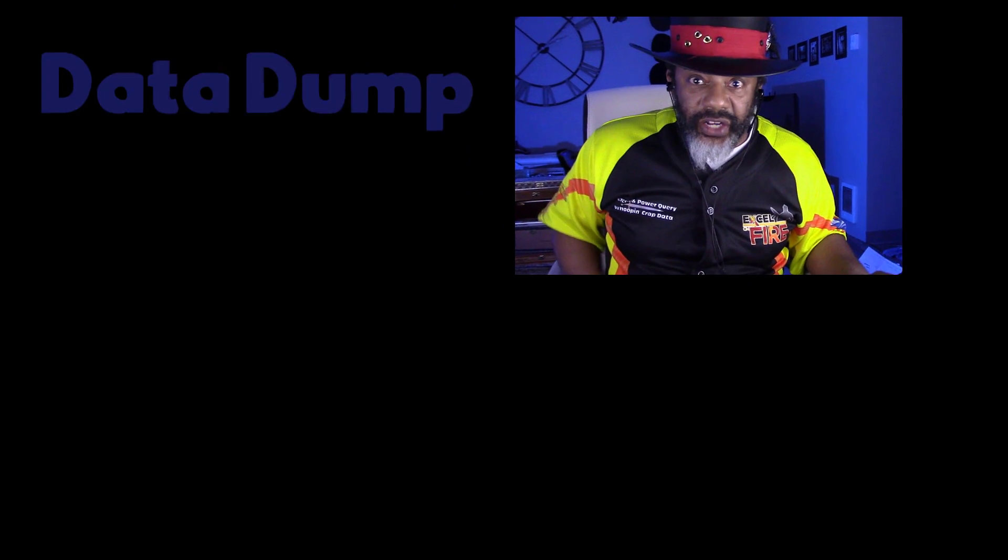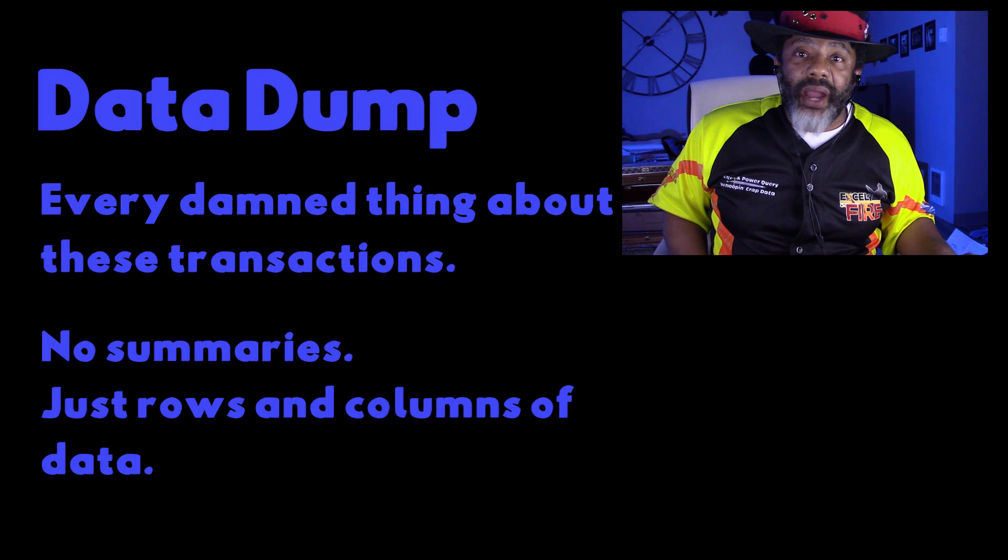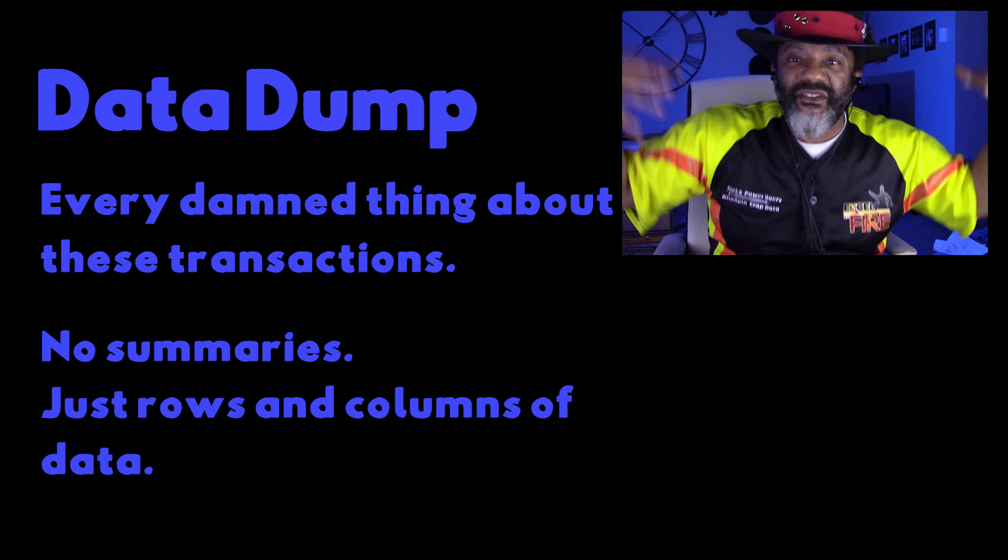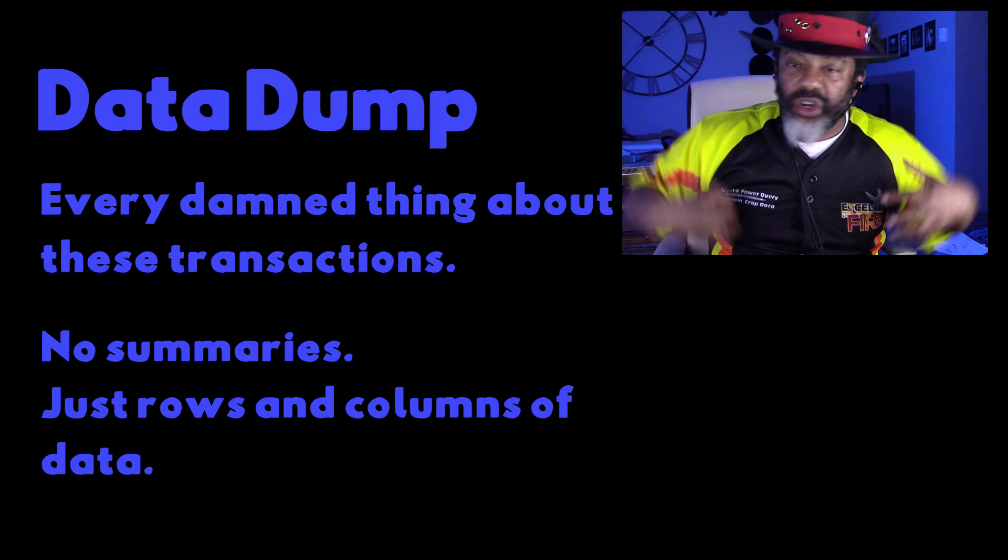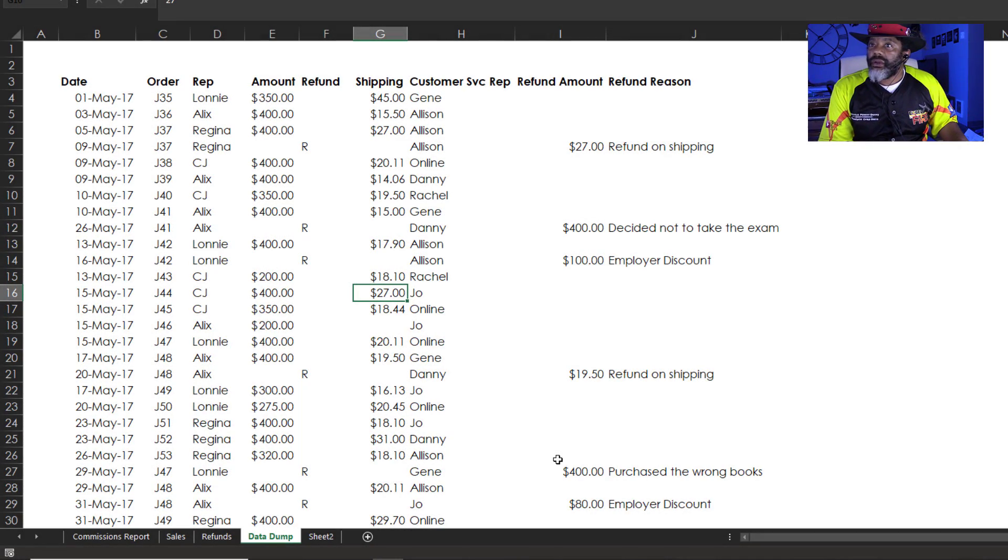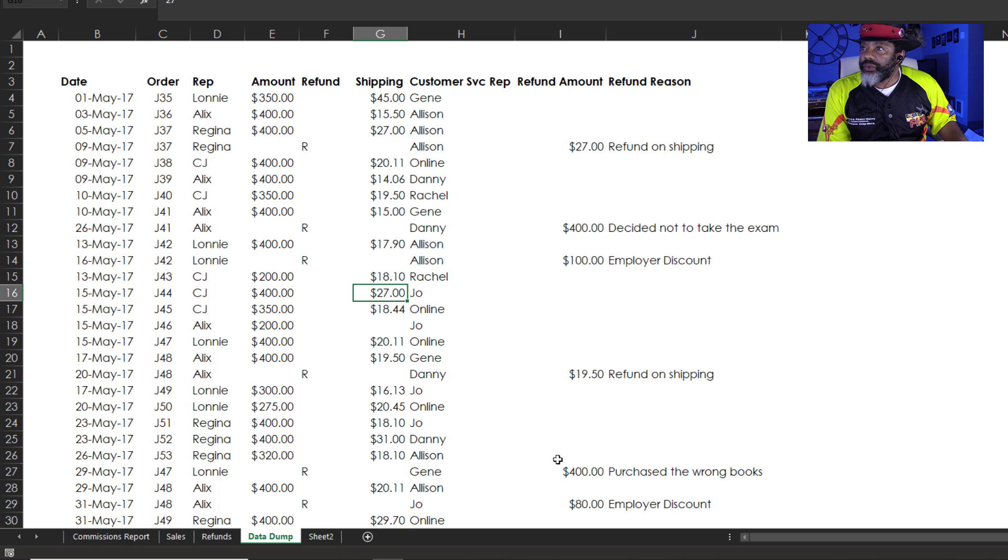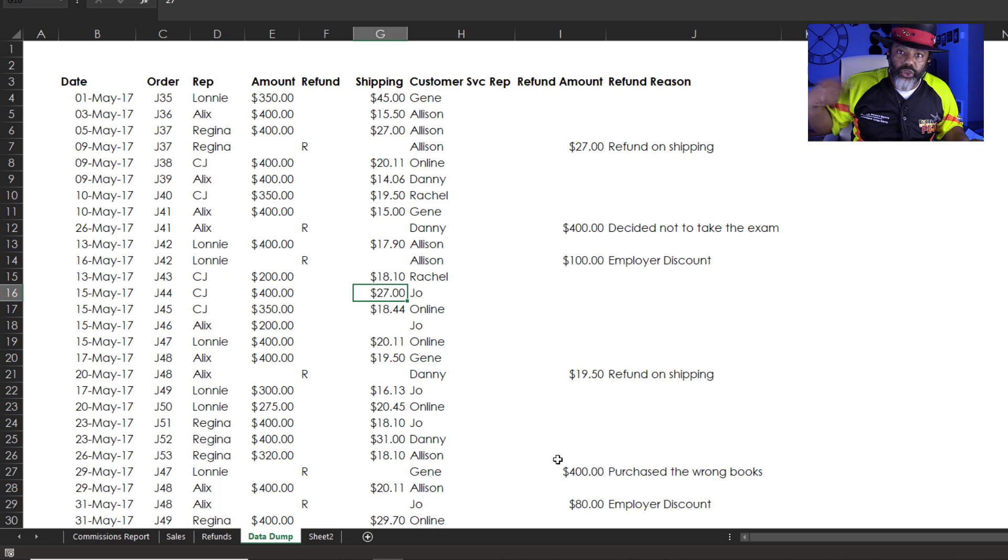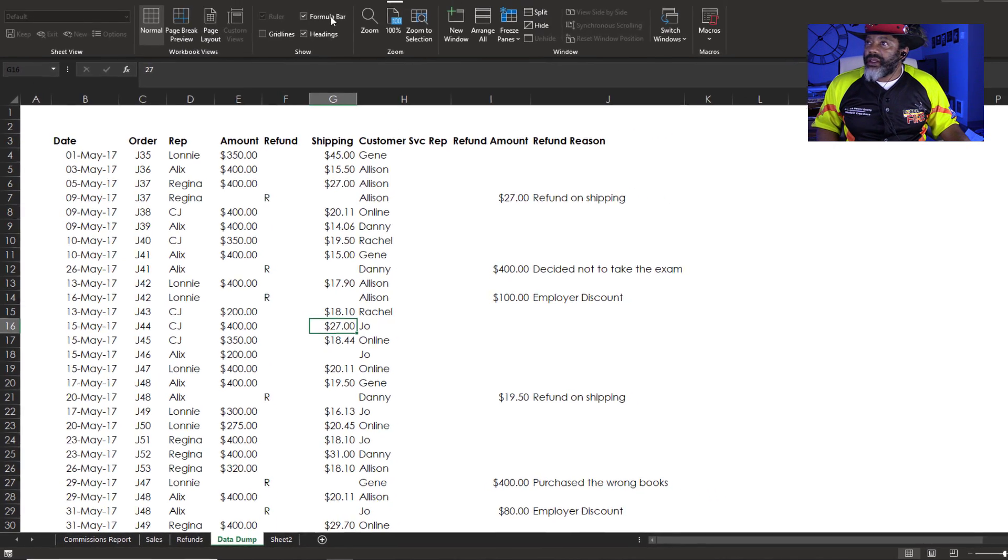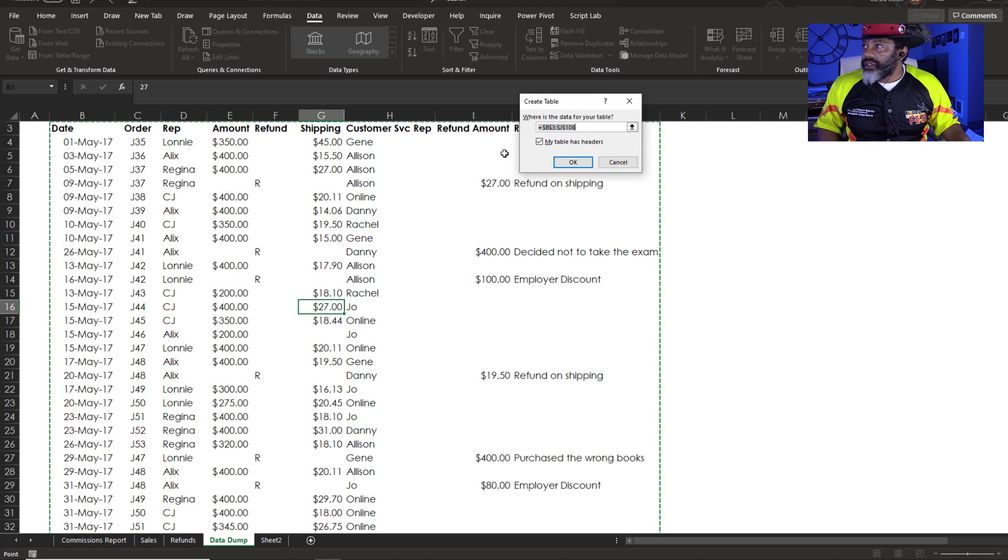Back when I was dealing with this, there was no Power Query, but I've got Power Query today. Now let's see how I might handle that now. I would get a data dump. That means I would write a query myself and just get every damn thing out about all of these transactions. Here's what we've got. Got the date, order, rep, amount of the refund, the shipping cost, the customer service rep who took the order, and then the refund amount and the refund reason. Cursor in the data set. Data from table slash range. Okay.